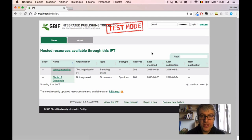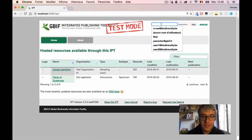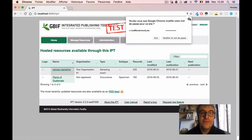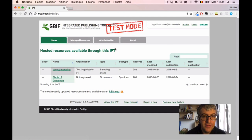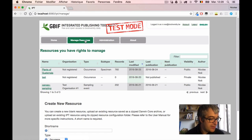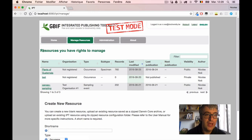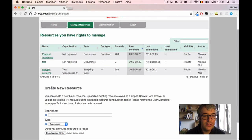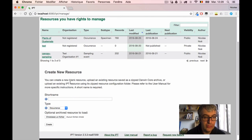I will now use the credentials and connect to this IPT instance to see what happens. I click the login button. Here we are. I have two more tabs that appeared — they were not there before my login. The first one is Manage Resource, a very important tab because it's where most of the work happens when we work with the IPT. On the top of the screen, we have a list of resources I have rights to manage — three datasets that I can configure, reconfigure, or republish. At the bottom of the screen, there is a short form that allows creating a new resource or a new dataset.